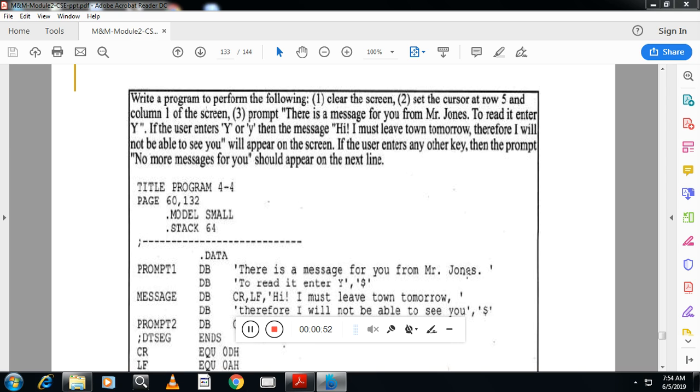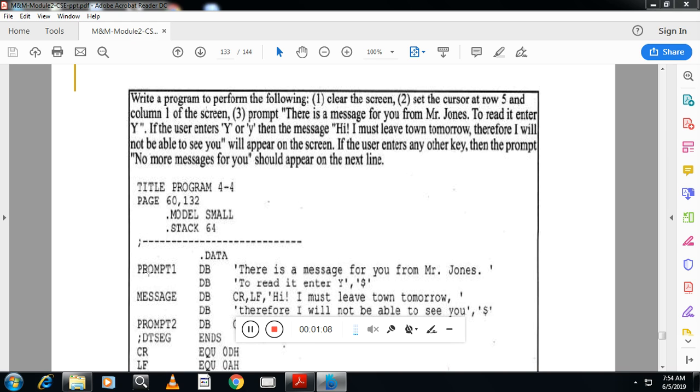John, to read it enter Y. See here there is a continuation of the message from first line to second line. At the end of the second line you can see a dollar symbol. That means you can continue the message string from one line to another line. You need not use the same string prompt. This is a continuation of the string. Here there is no dollar, so continuation of the string. This entire string is written in two lines.